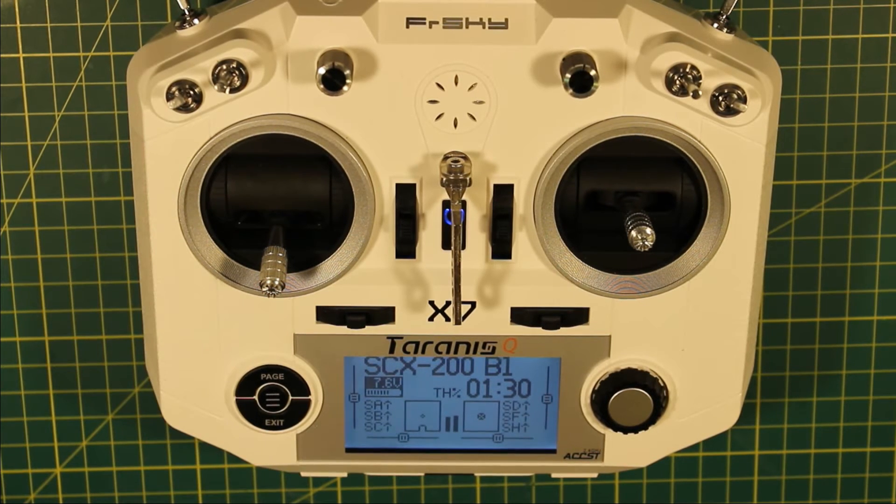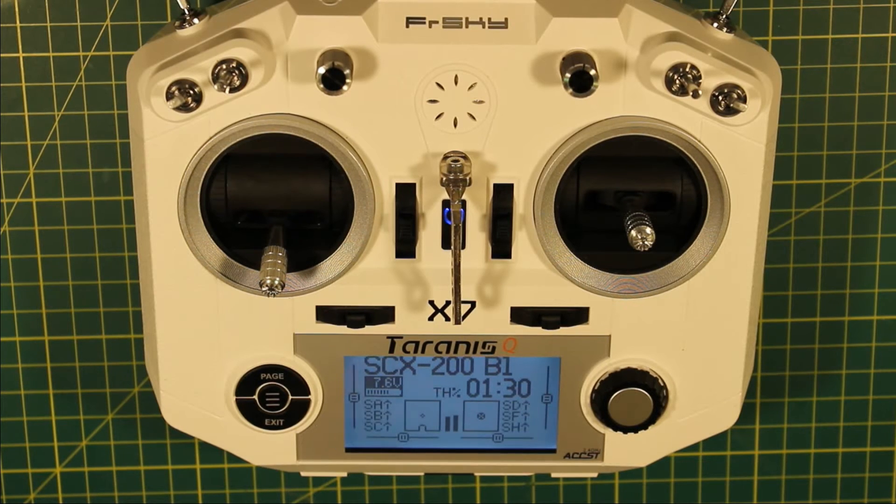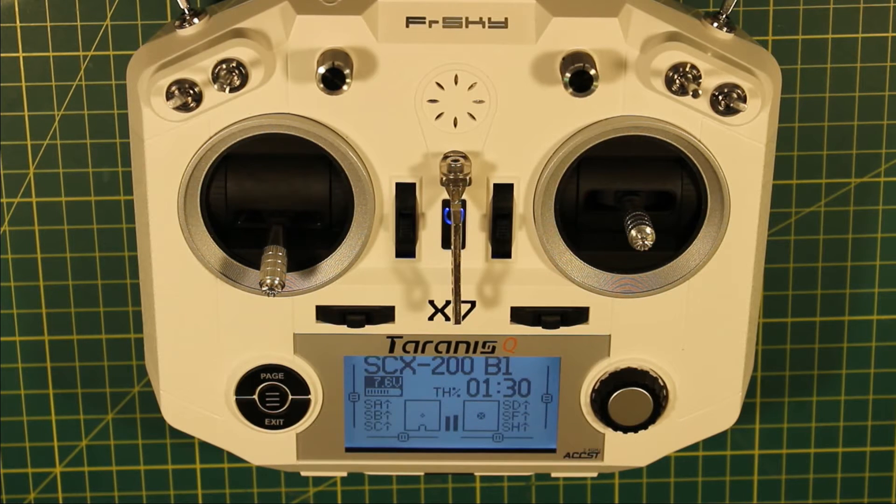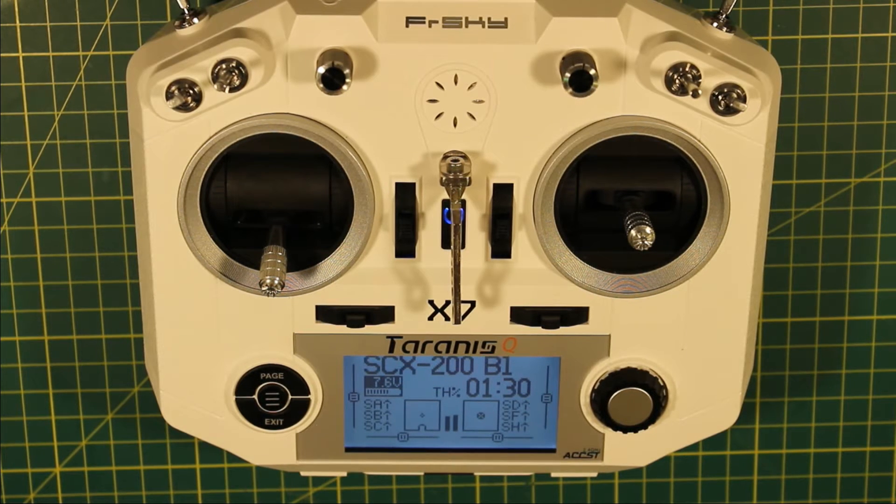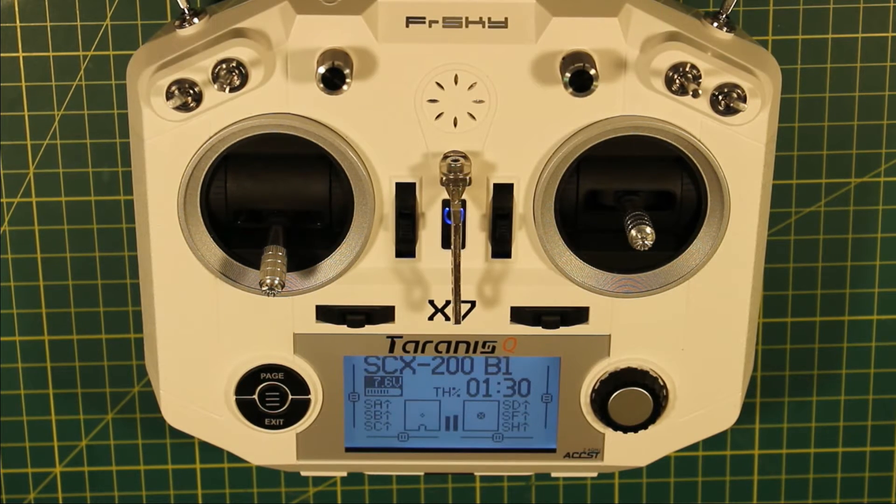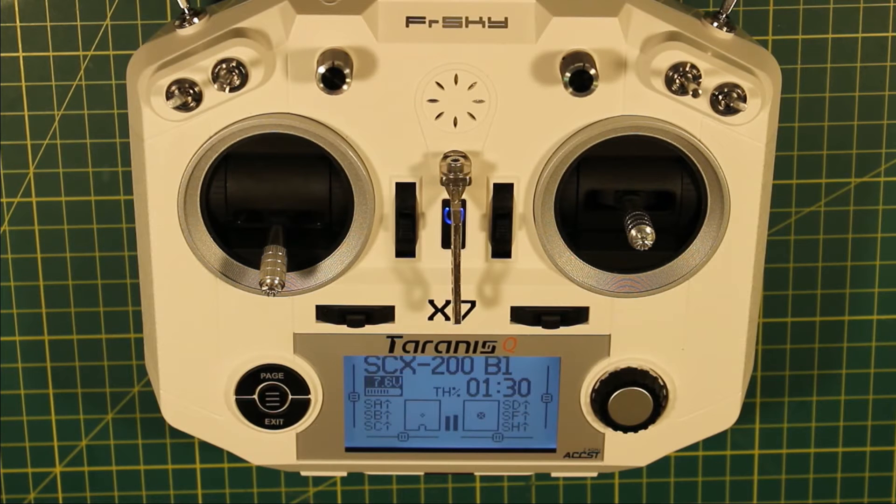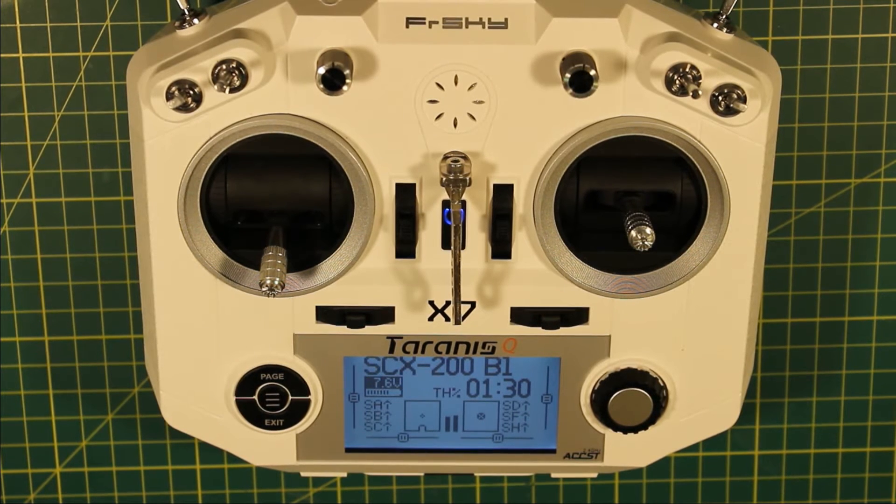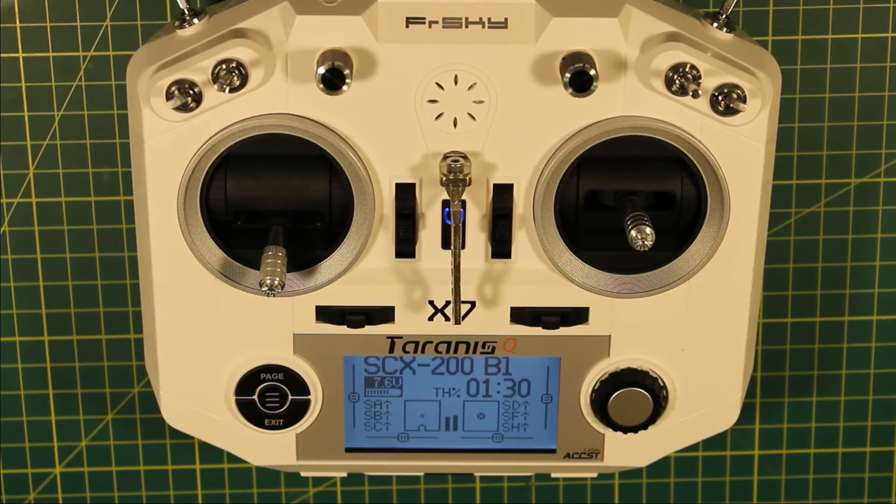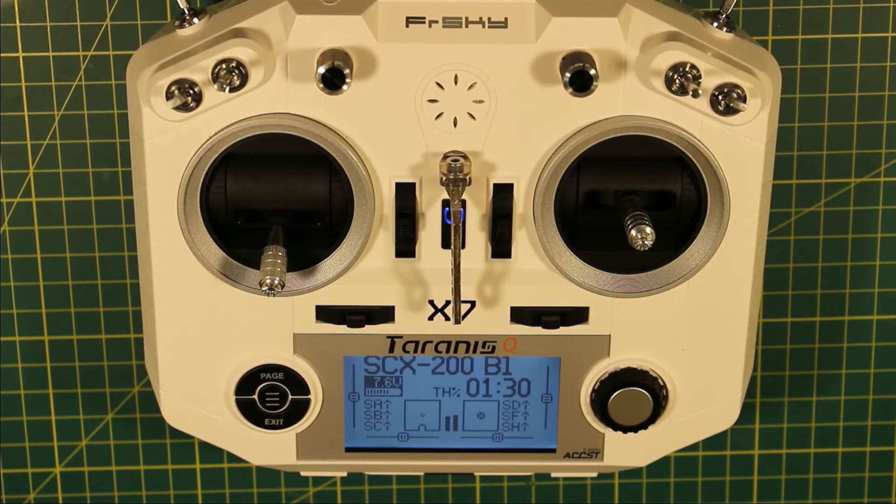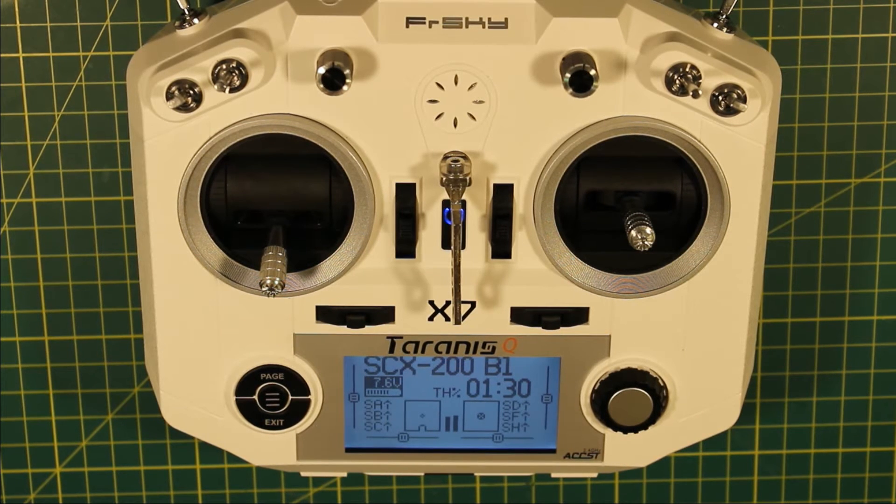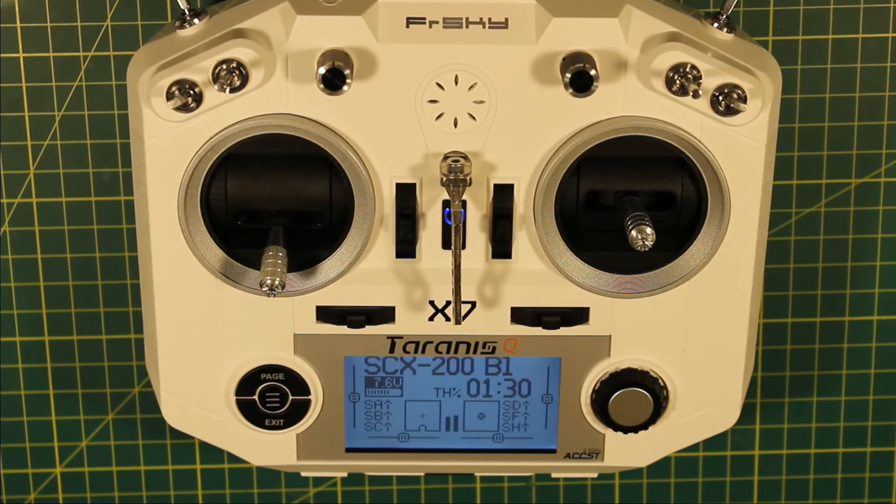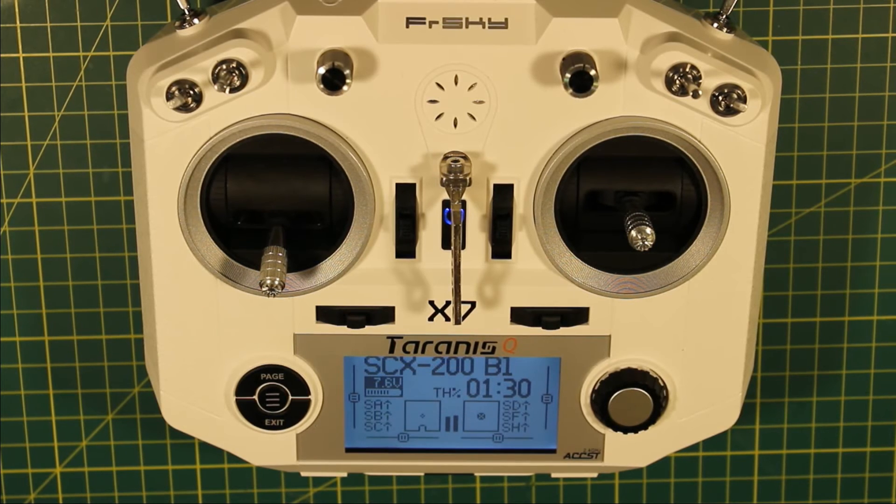There's no setup required on the quad other than getting telemetry set up, and there's no additional setup in the radio other than loading the script on there and then selecting it. So we'll switch over to the computer now and I'll take you through how to load the script onto your radio.